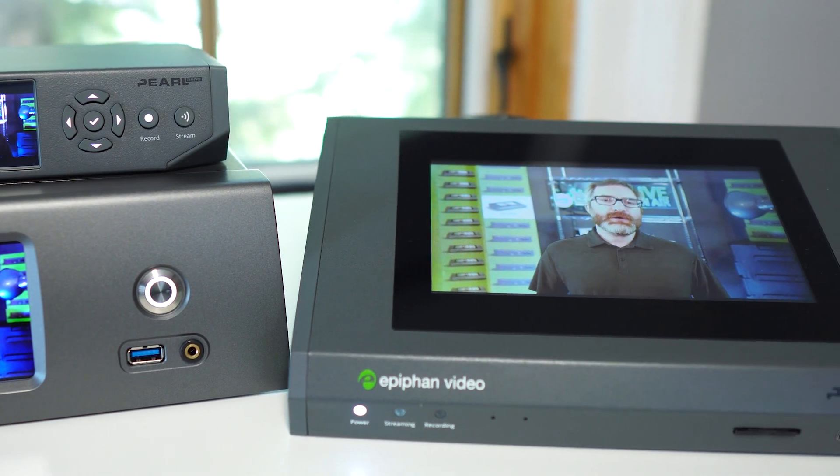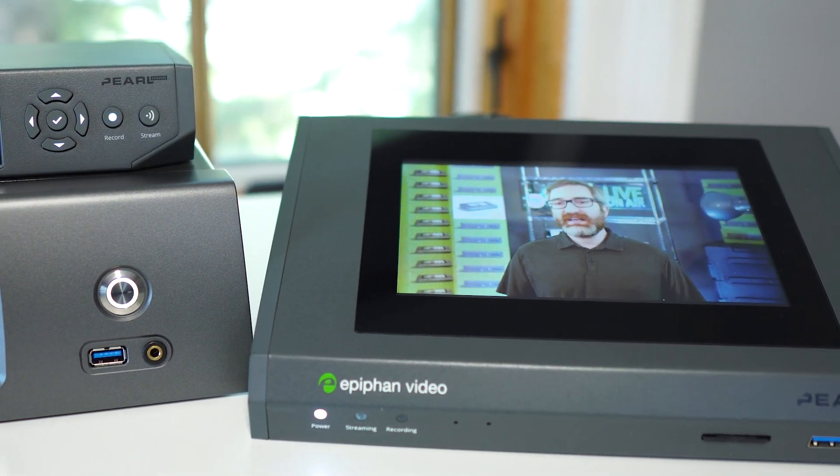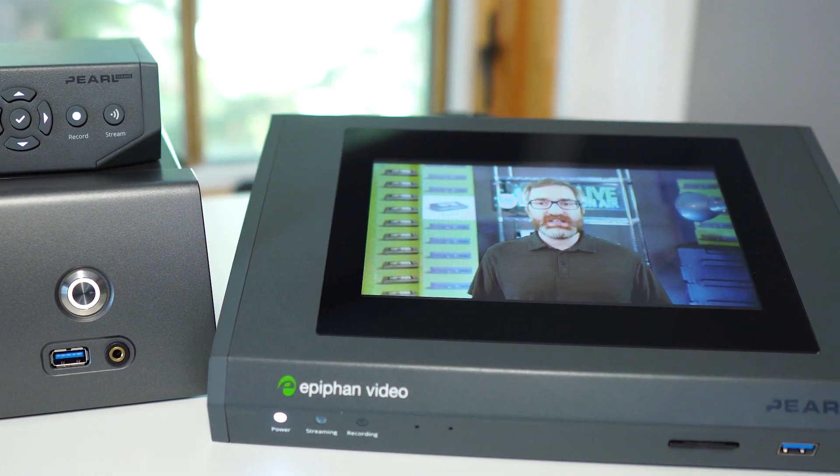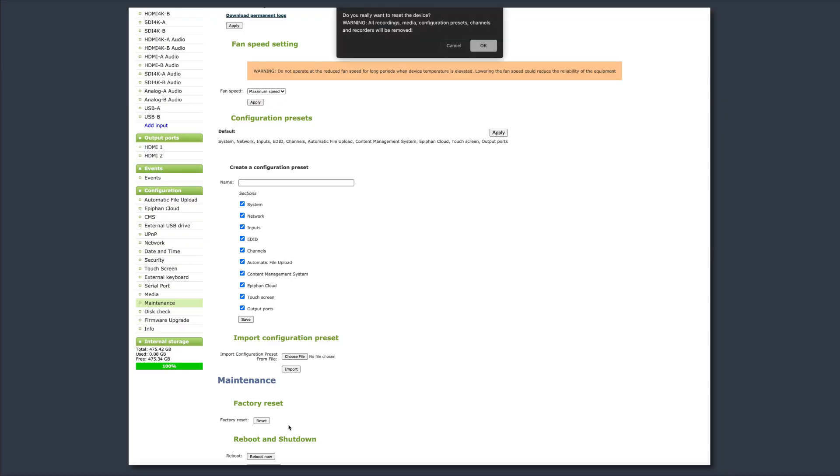Lastly, to make sure you're working with a clean slate after all those updates, let's do a factory reset from the Maintenance menu.